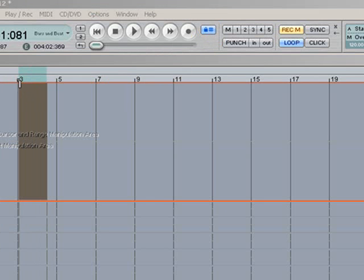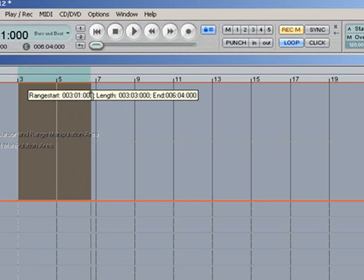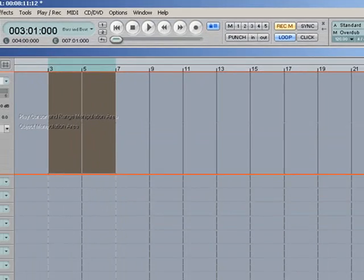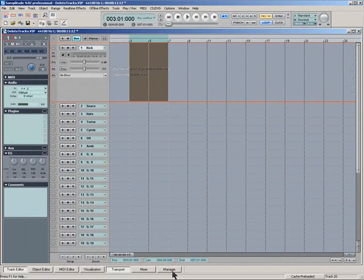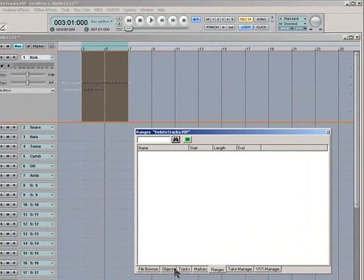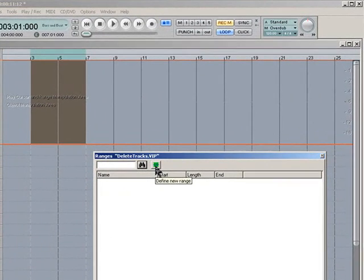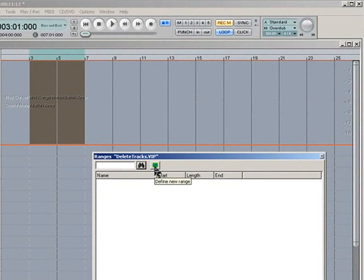I'm making my first range selection between Bars 3 to 7. So now I'm going to click on the Manager tab and up it pops. And the Ranges tab is already in view so that's the one I want. Now I'm going to left click on the green icon which is the Define New Range button.